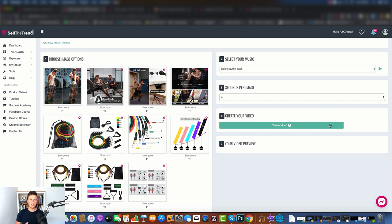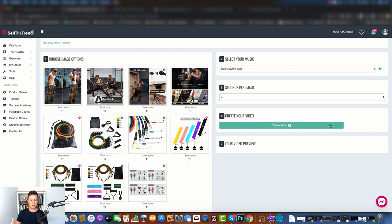Now to be honest, the finished products might not always be a 10 out of 10, but for a beginner who's never done this before and doesn't have access to an expensive video editing software, then it's an ideal place to start.